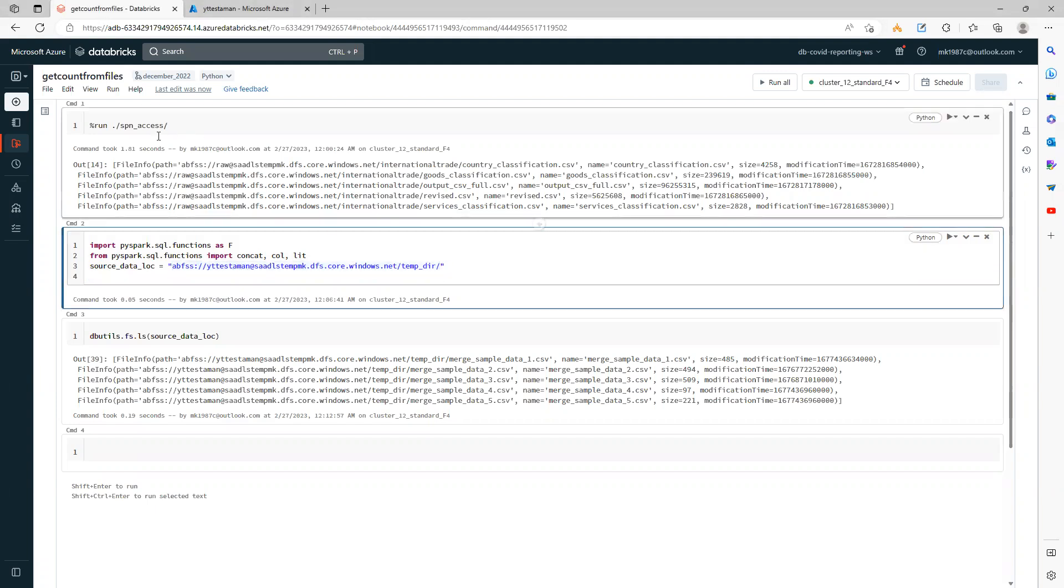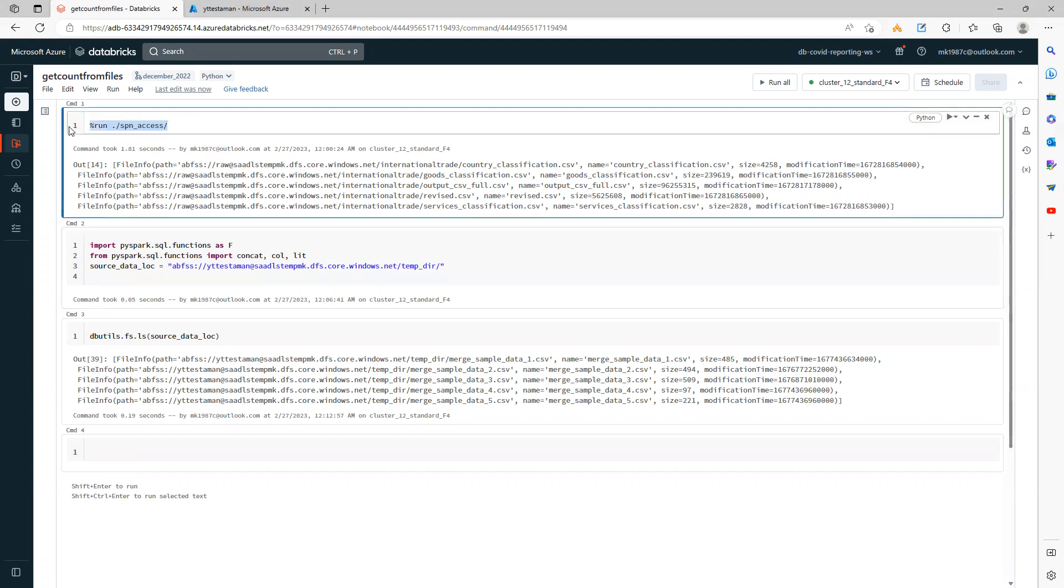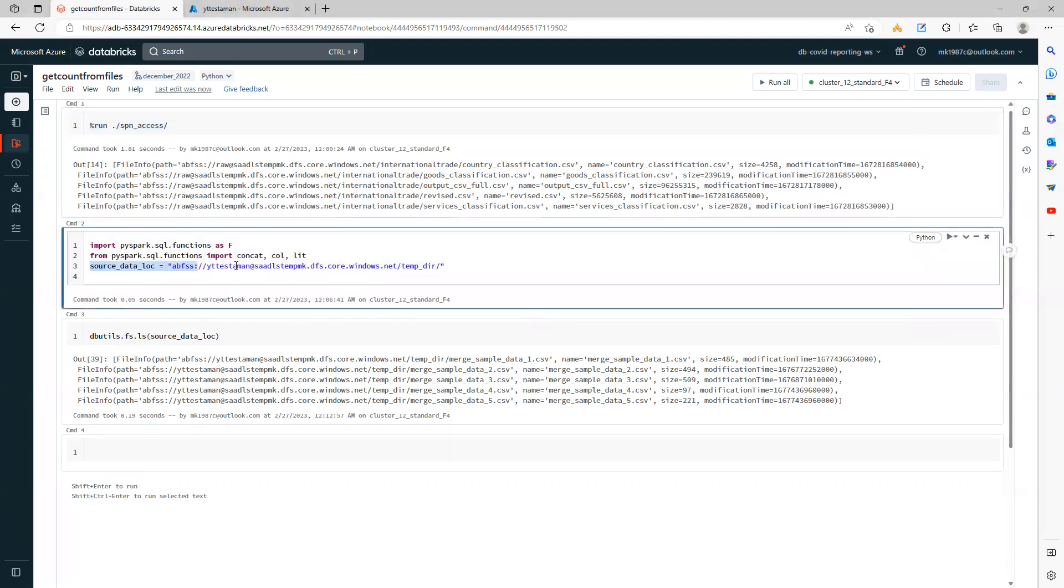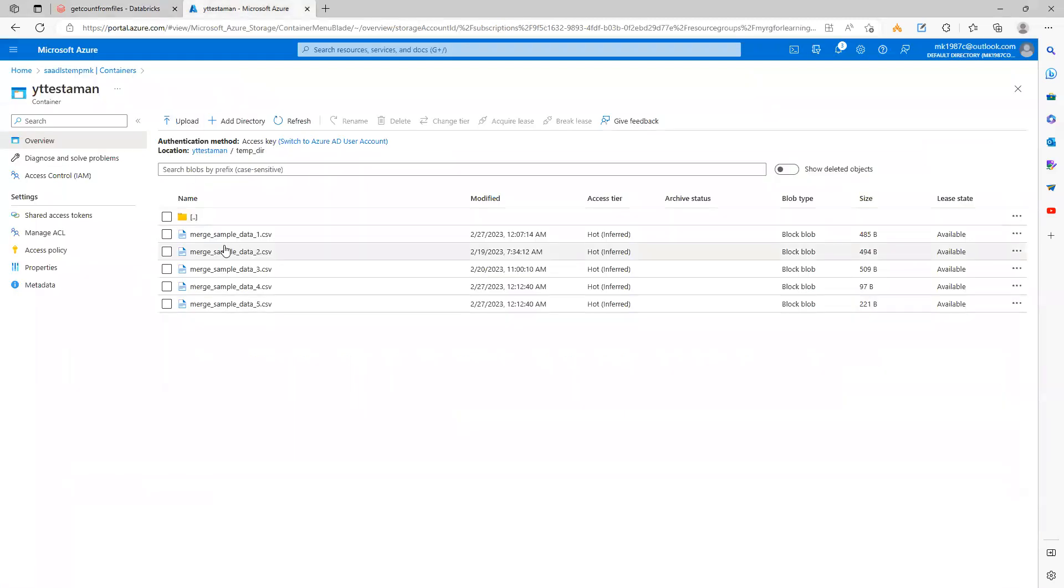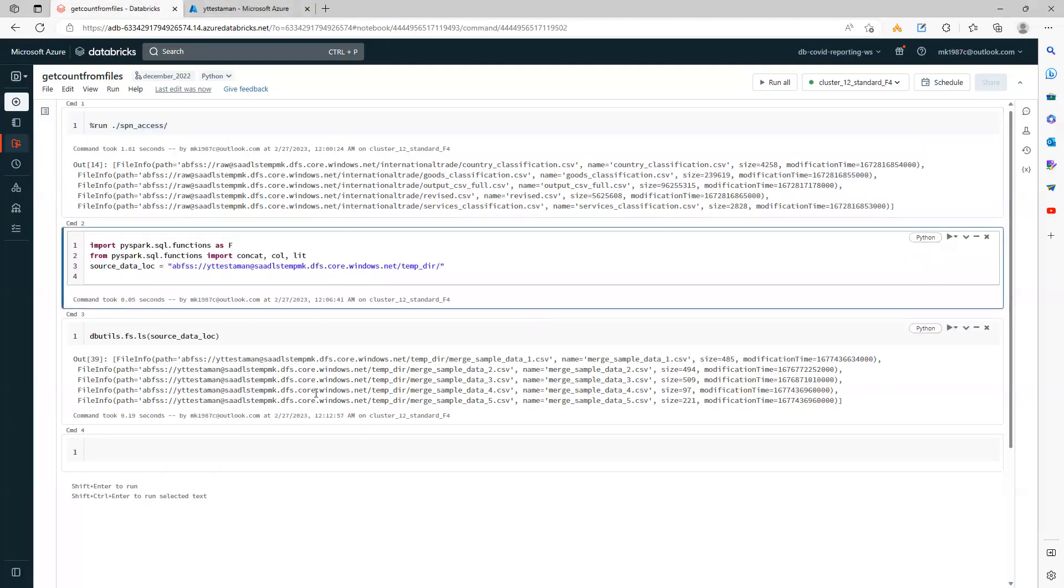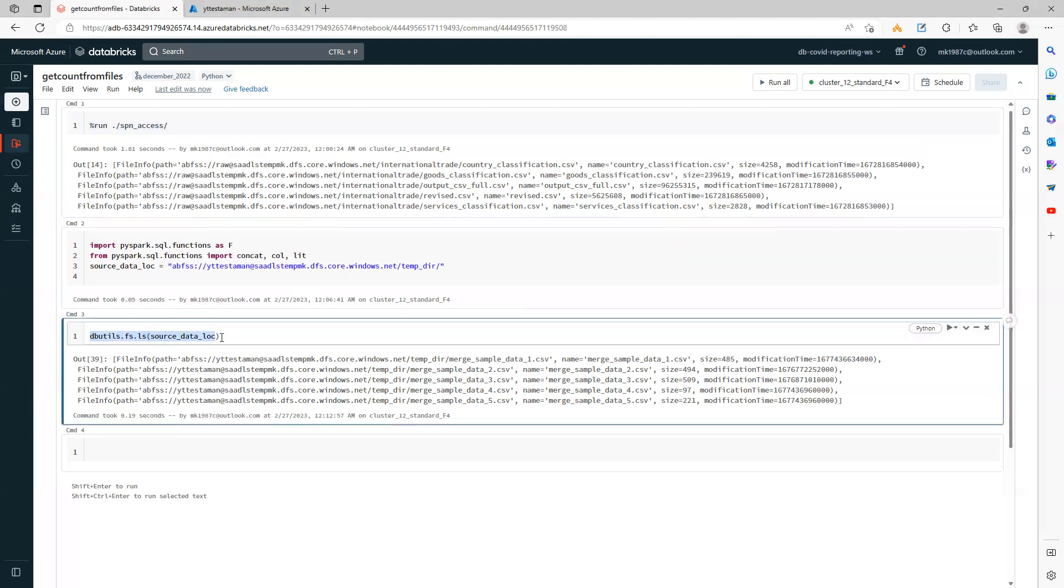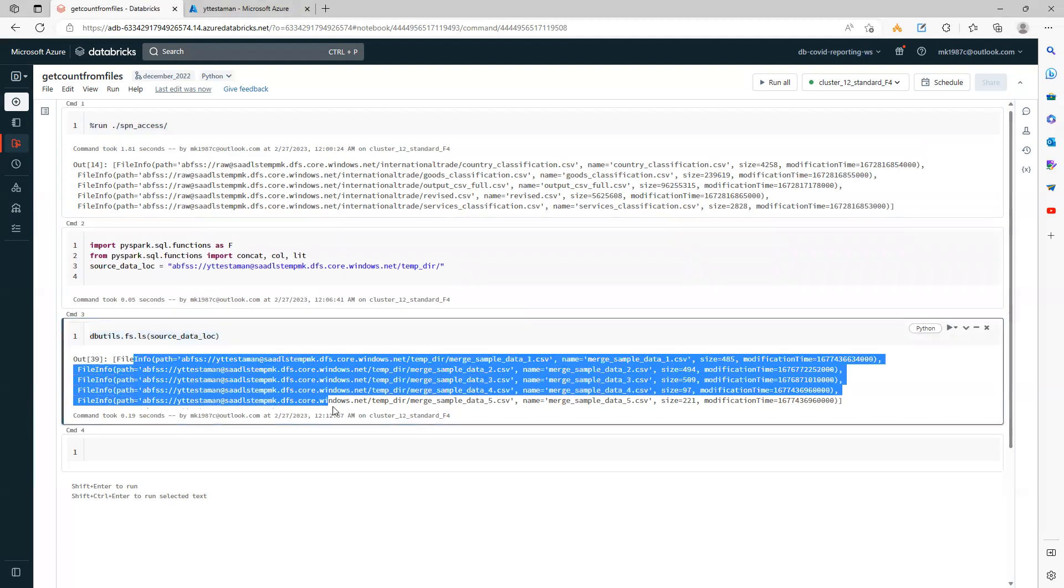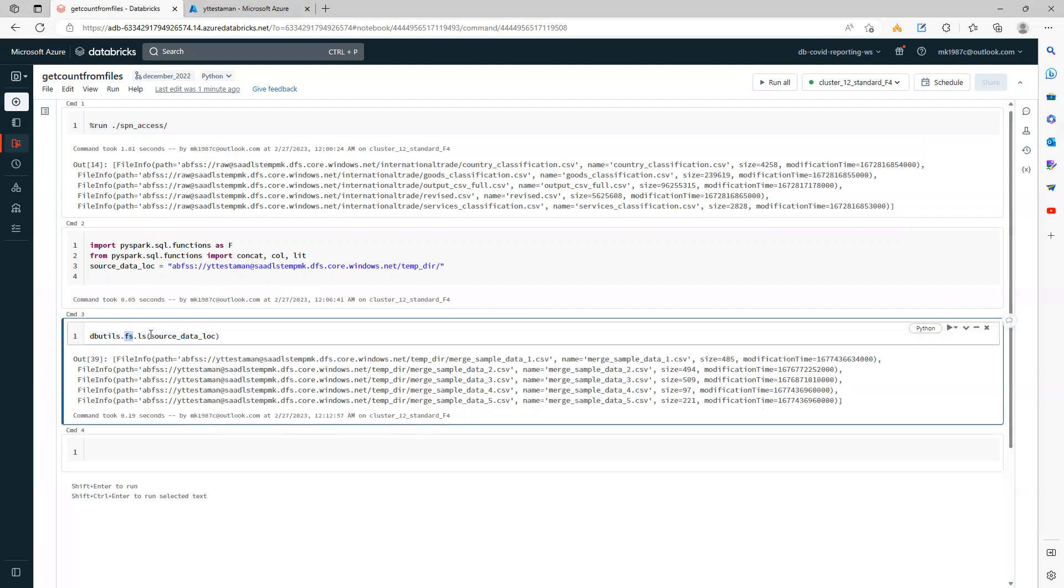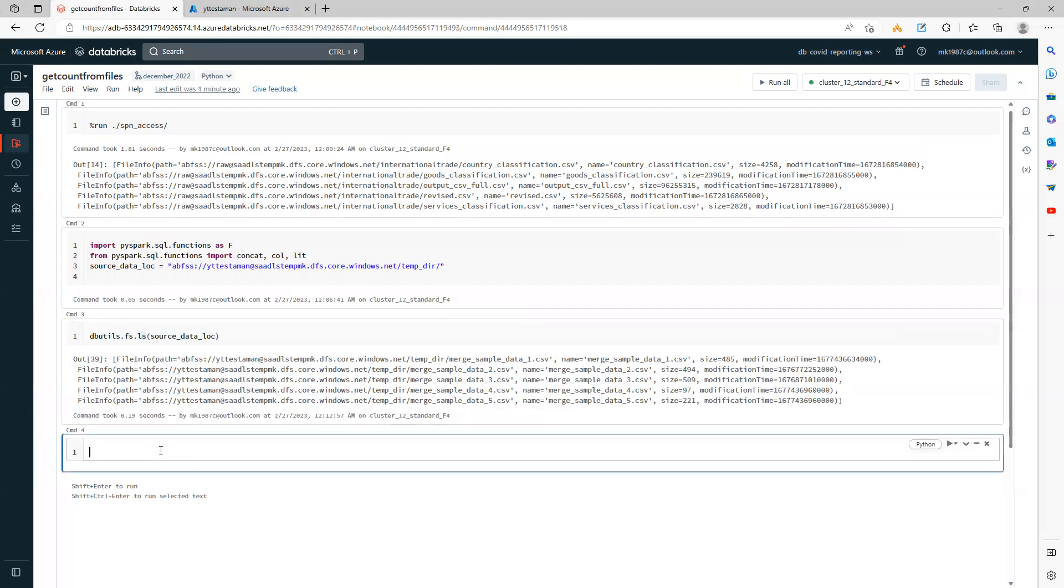In this example, the first command is for Spark authentication so I can read data from my ADLS. The second command creates a source data location where I have all the files present. The third command shows you the files using the fs.ls file system list command.